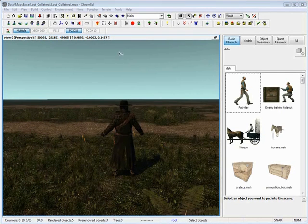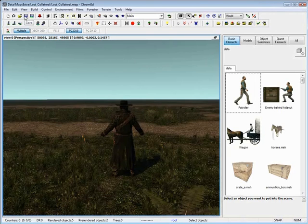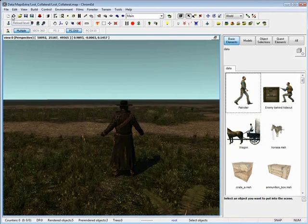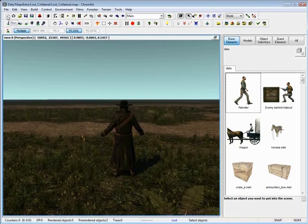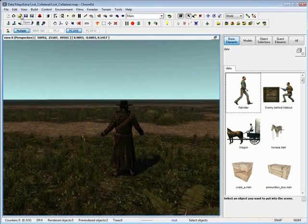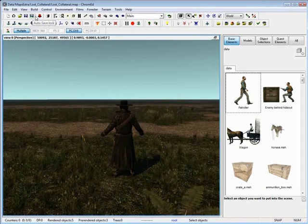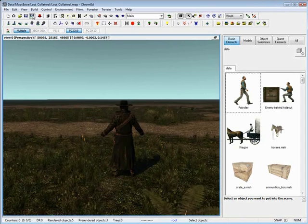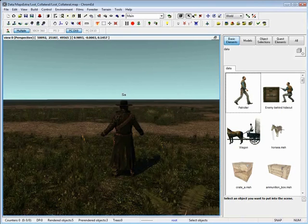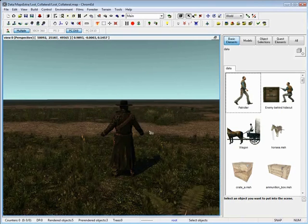Now let's talk about the interface. The first five have to deal with saving your level, creating your level and opening. Also you have your autosave lock, which autosaves your map.